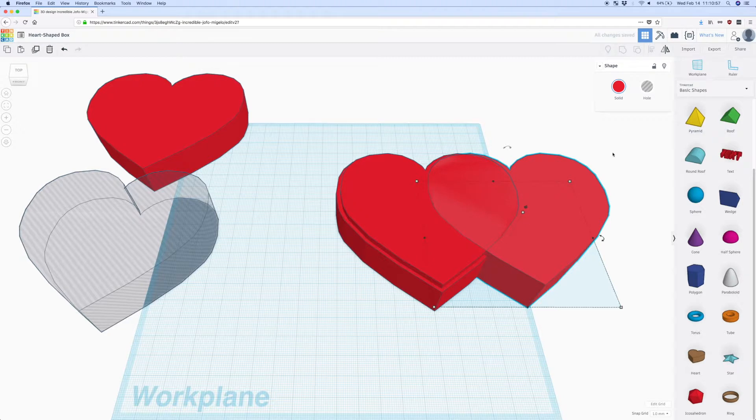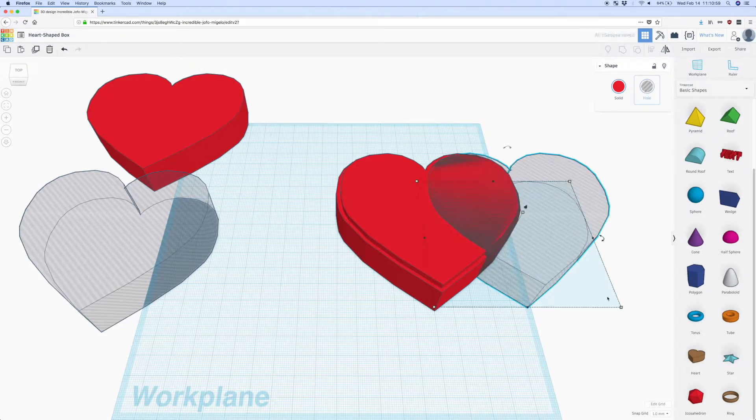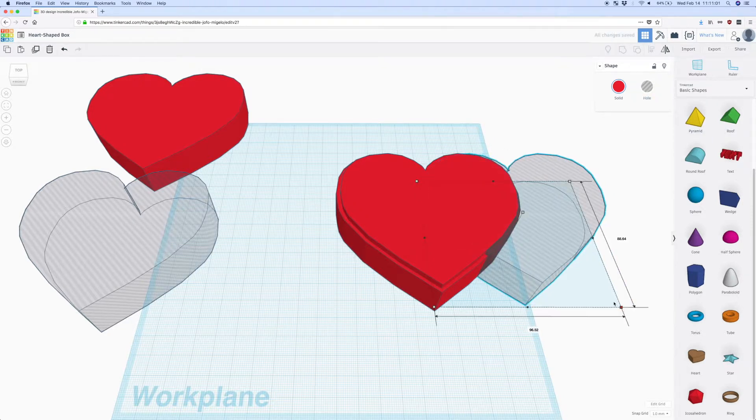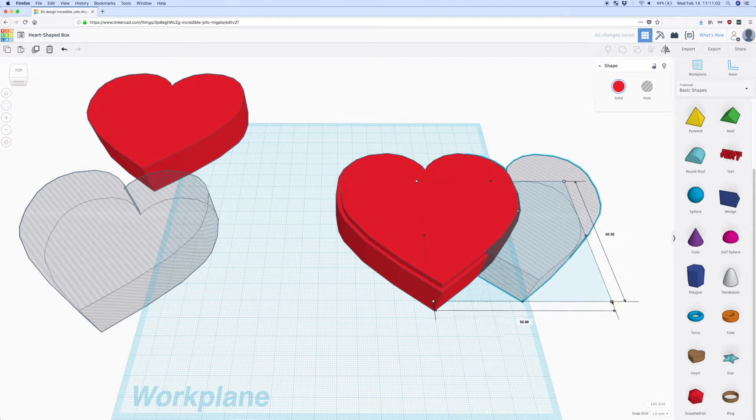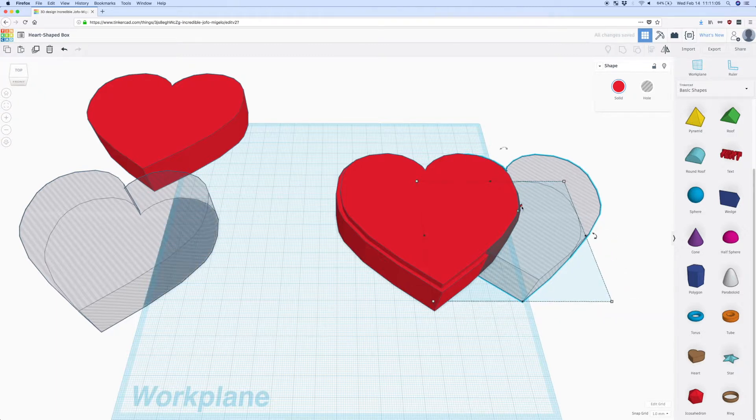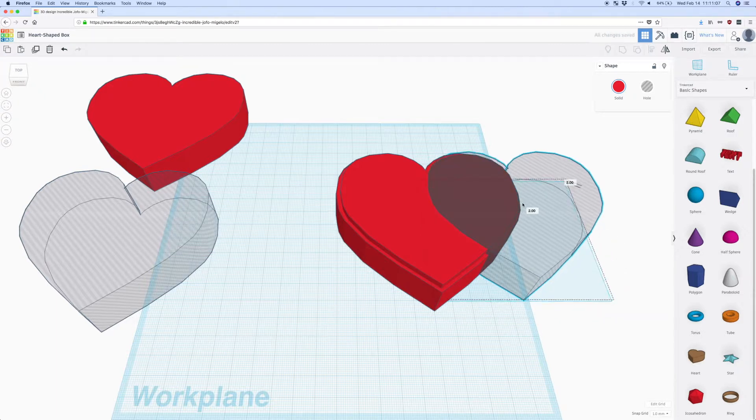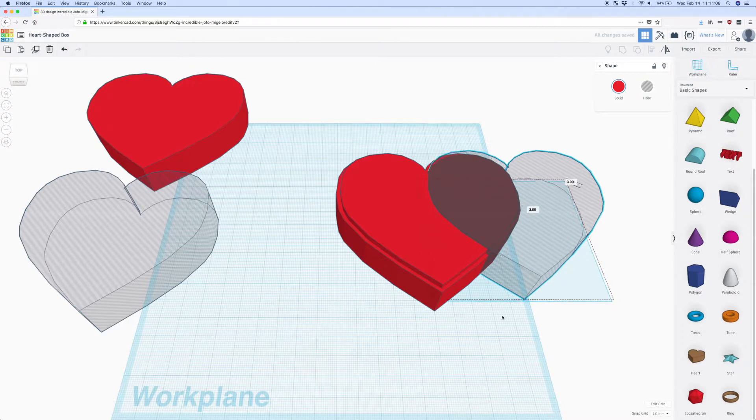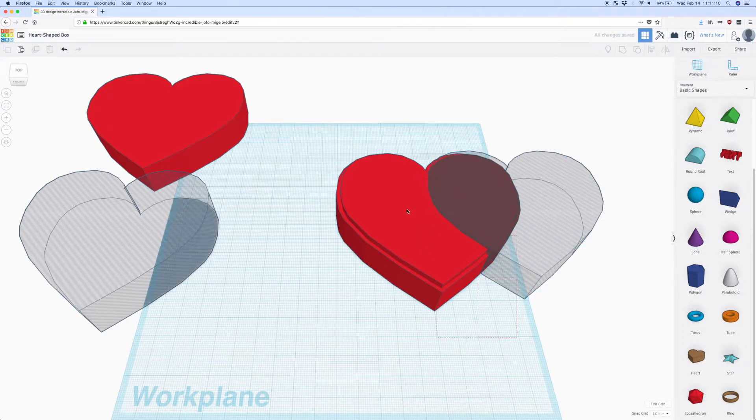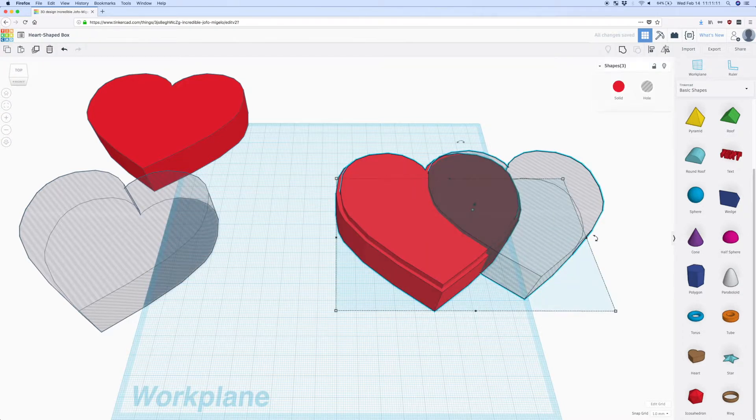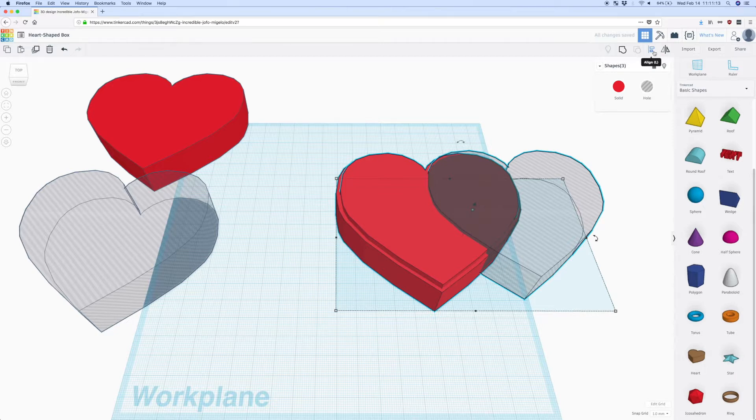So now I make another copy of this smaller heart and this is actually going to be a cavity for the body of the box. Make it a little bit smaller than the version we already have and raise it obviously because we don't want to have a hole through the heart we just want it to be up until the floor.